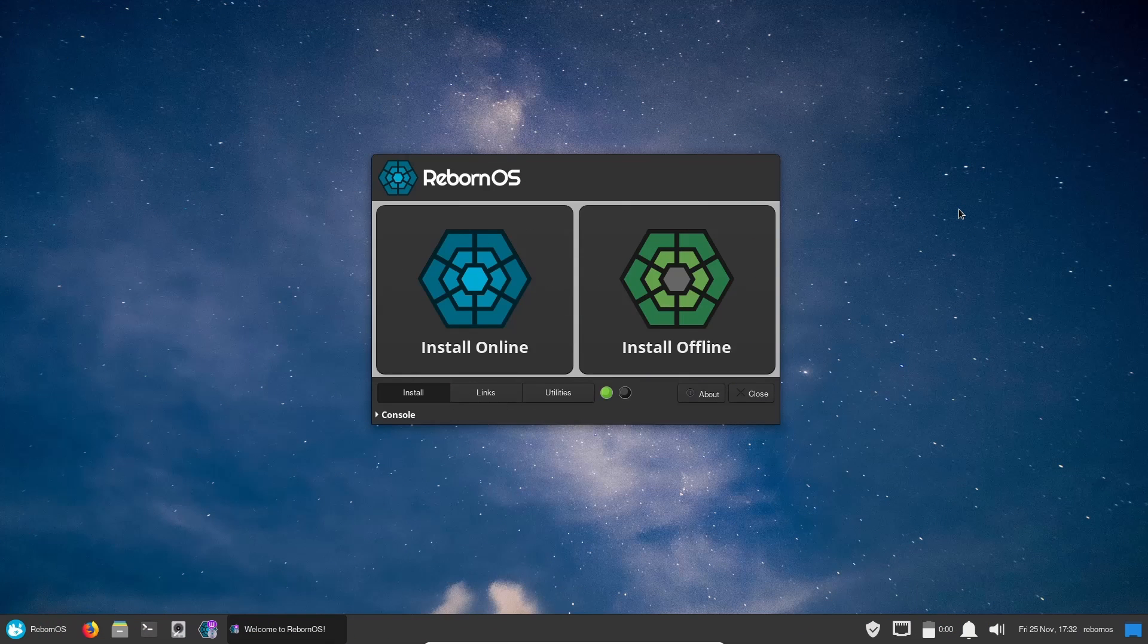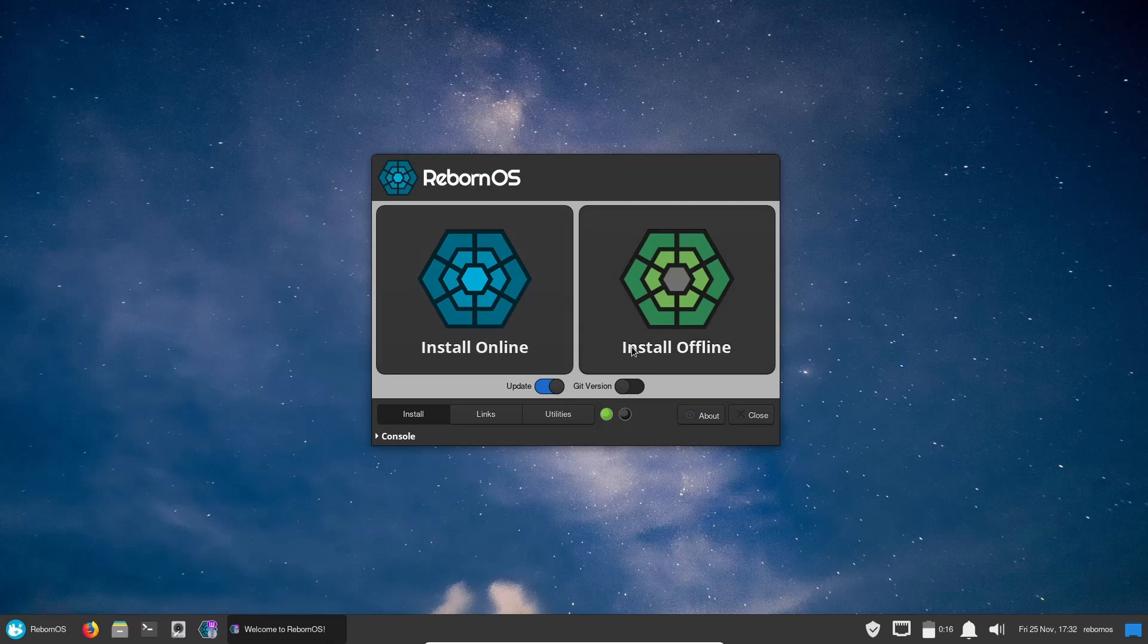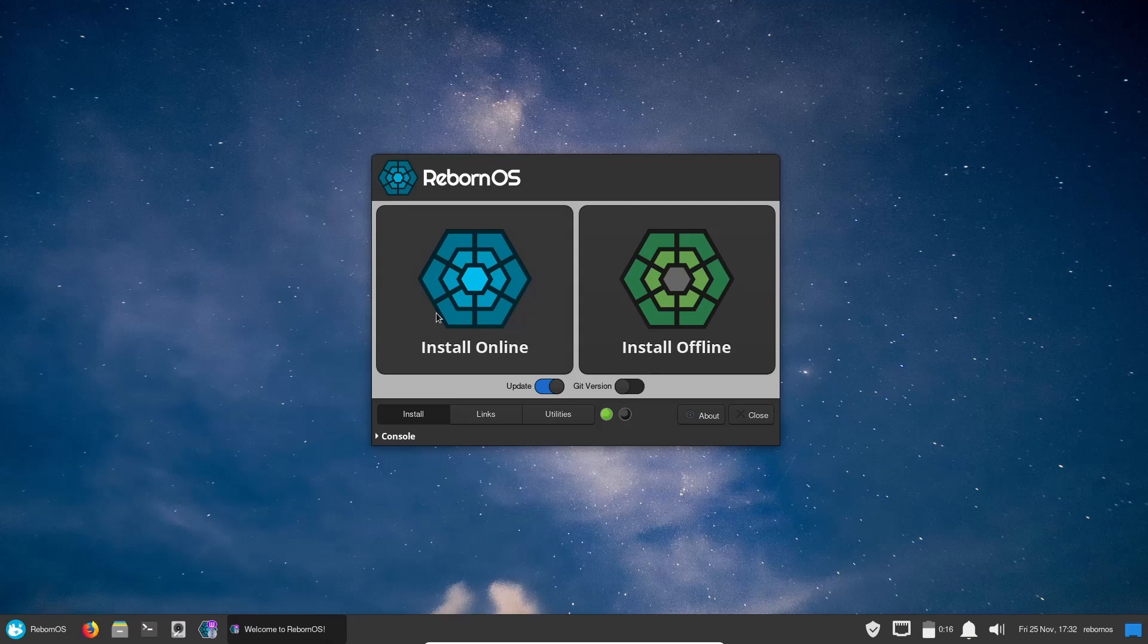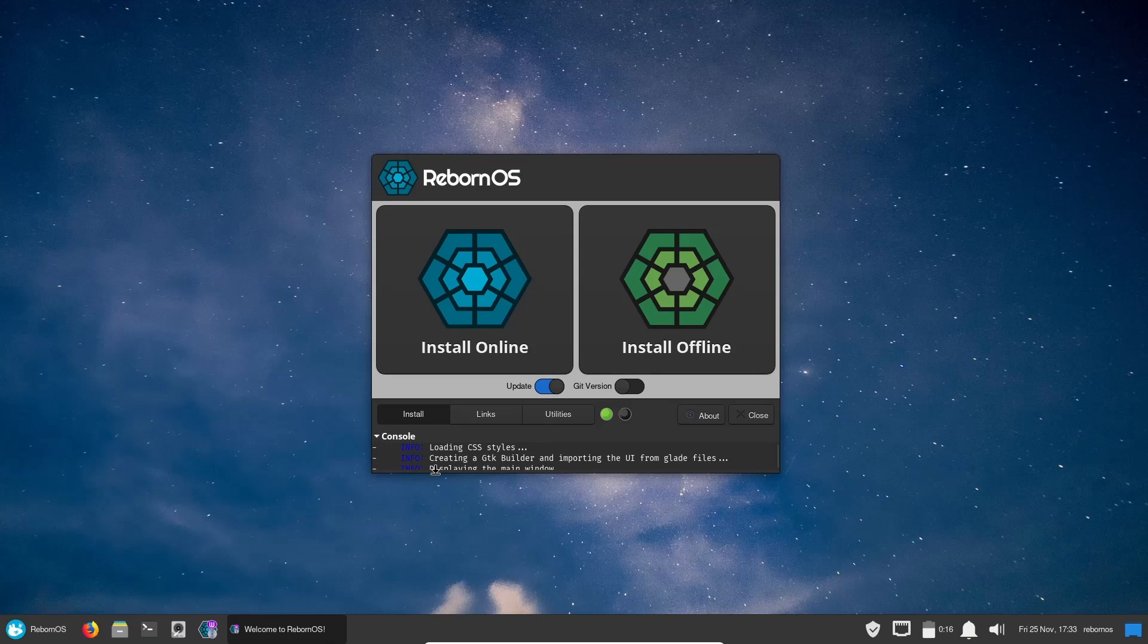If you download RebornOS, throw it on a USB or maybe open it up into a virtual machine, this is the screen you're going to be met with. You do have the RebornOS installer and you've got two options here: Install Online or Install Offline. If you install it offline you're going to be given the option to keep the XFCE desktop environment, and then if you install it online it's going to give you the ability to download whatever window manager or desktop environment you would like to use. That's what was covered earlier on the website that we just looked at. Then of course you've got Links, Utilities, About, and Close, and then you've got your console right here that lets you know what's going on in the background as you do your install if you want to keep an eye on that.